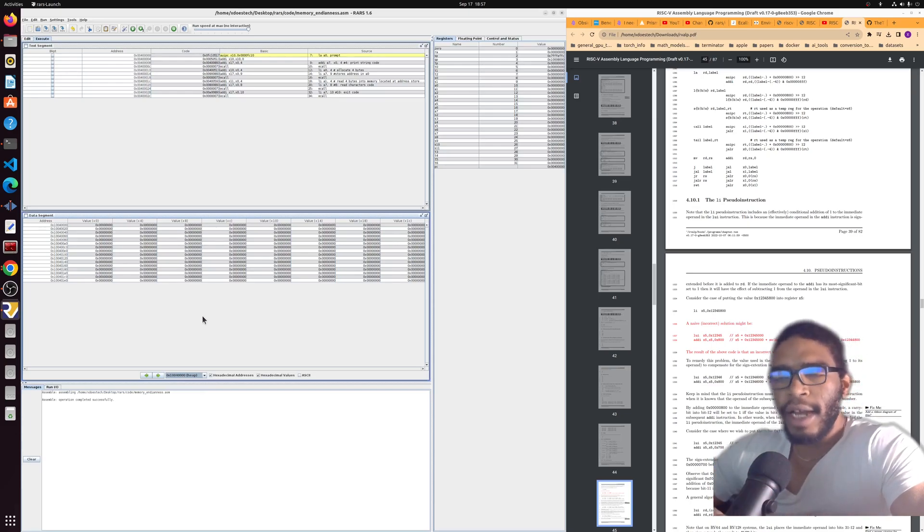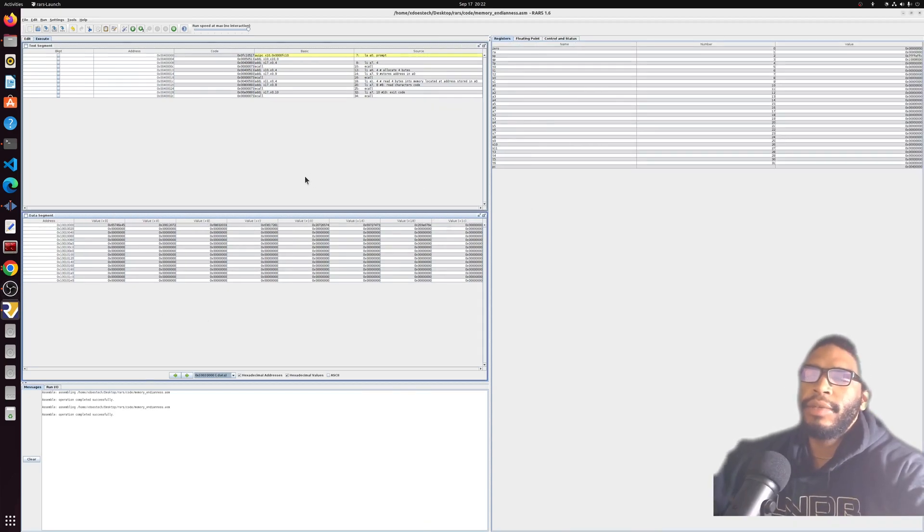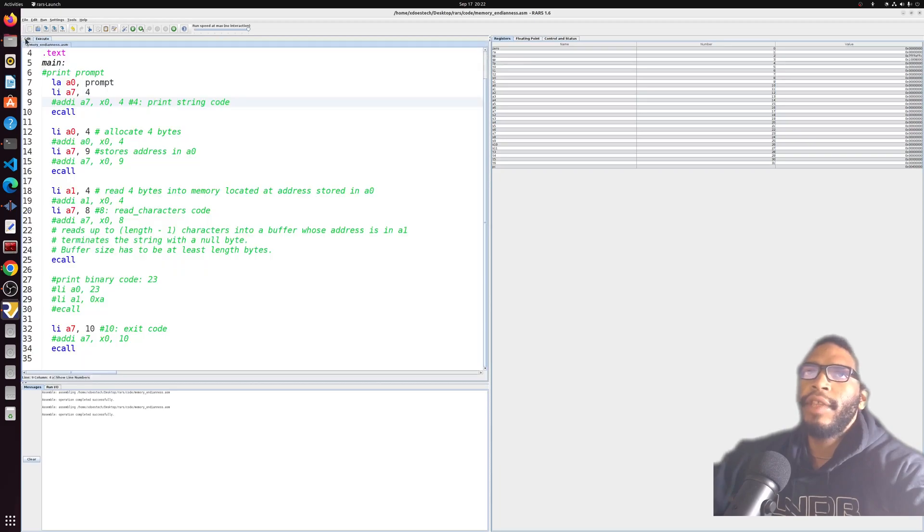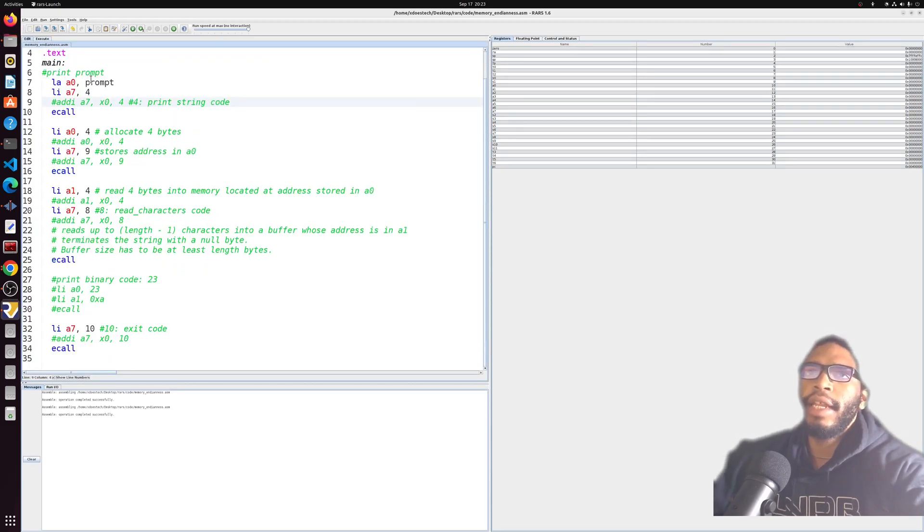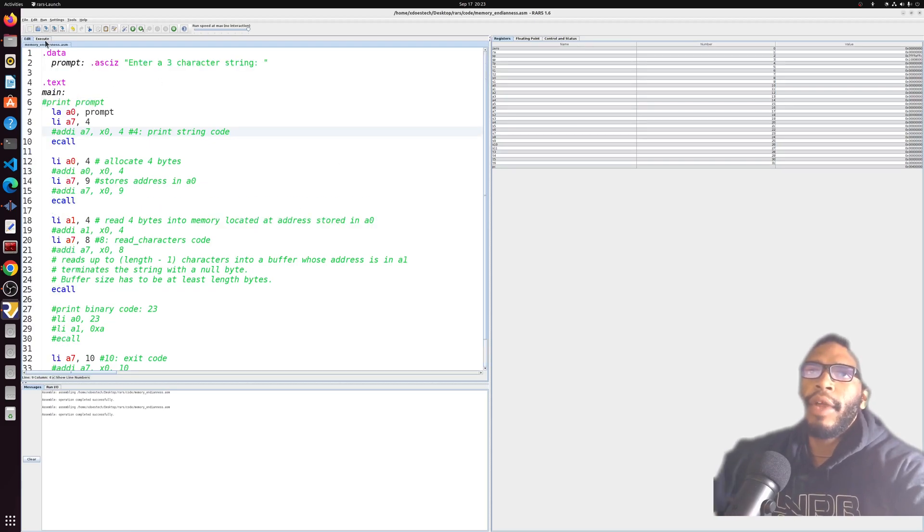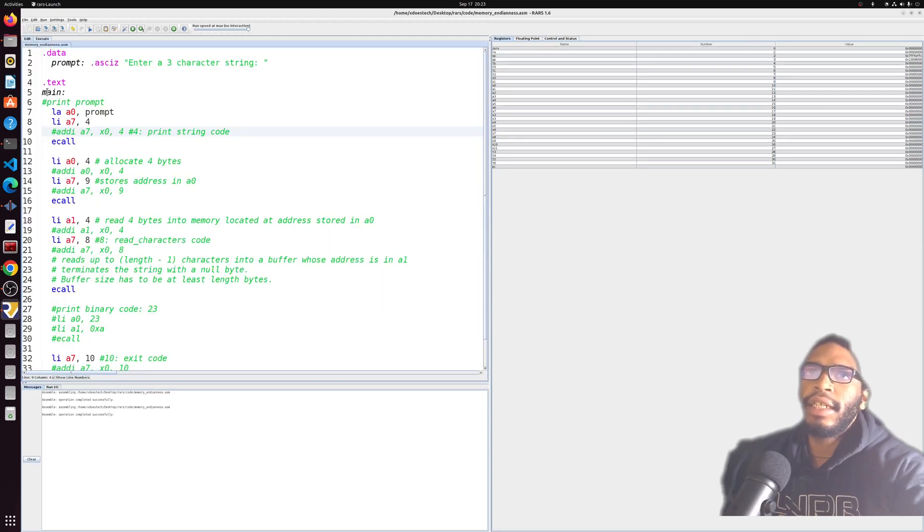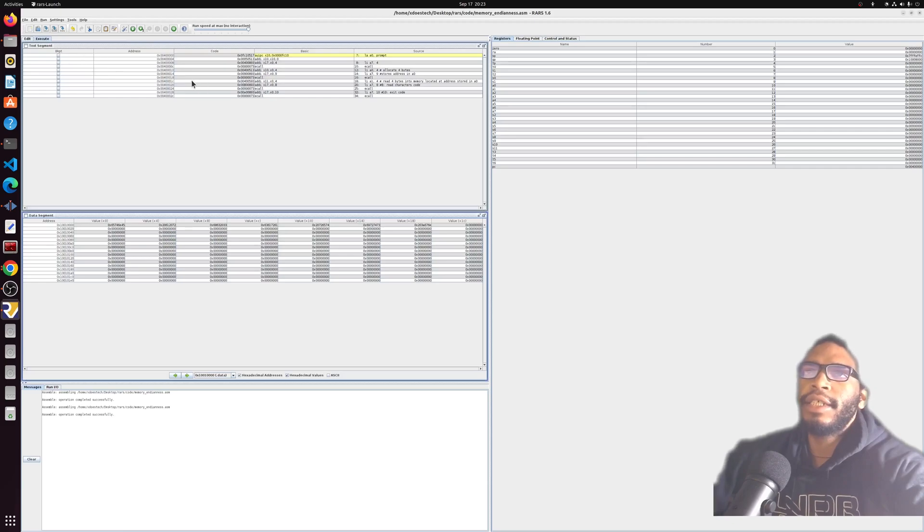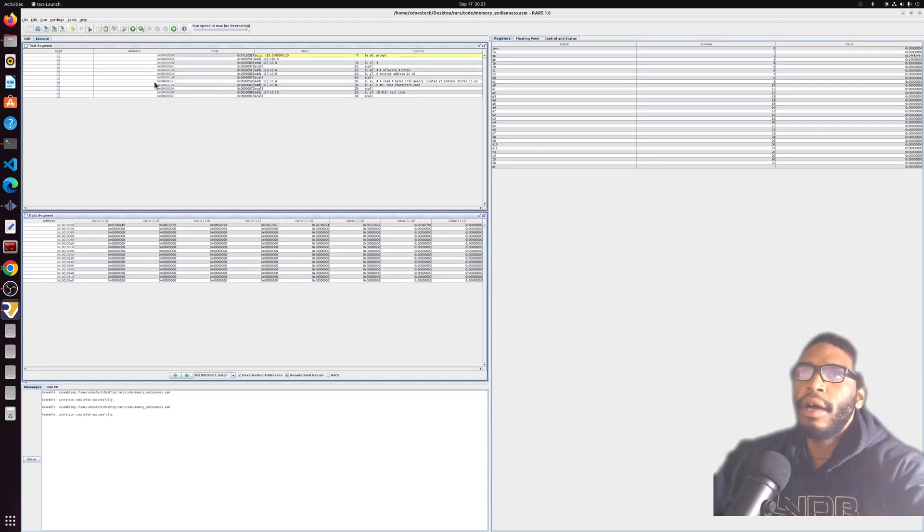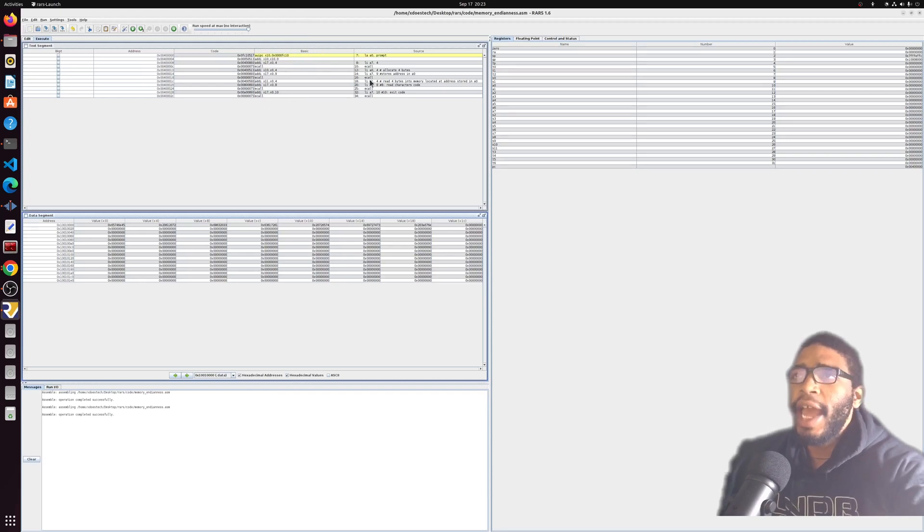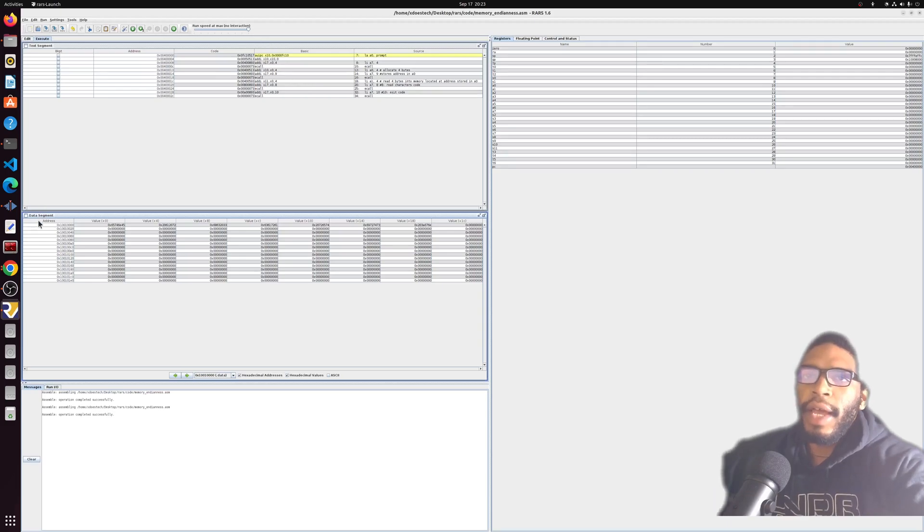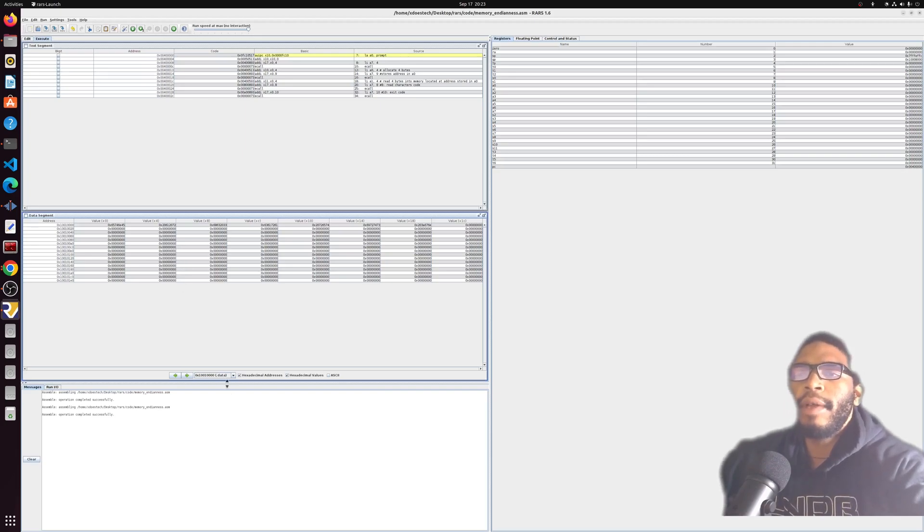A quick recap of the sections that we should be paying attention to. We have the edit section here, which is just the code that we can edit in a typable view. We have the execute tab here, which is going to show us the text segment. It's going to have some sections that are important: the address of the line of code, the code itself, the way that the code is being handled, and the actual source code right here.